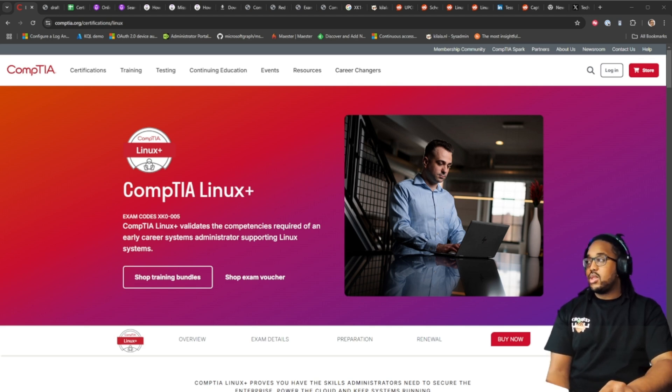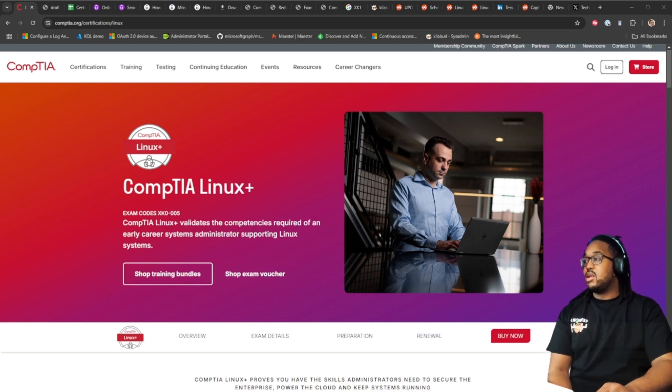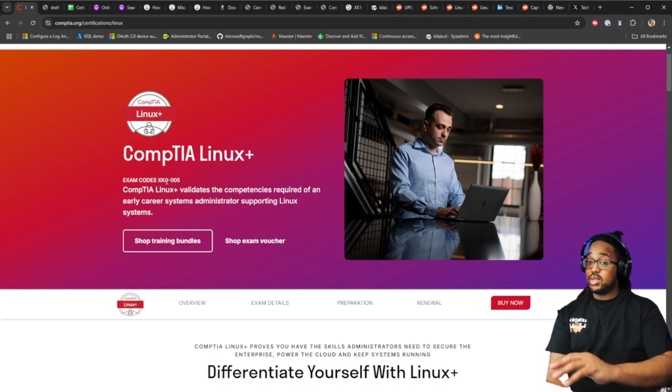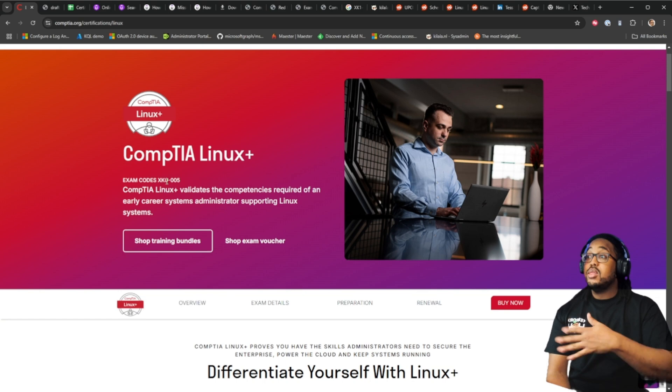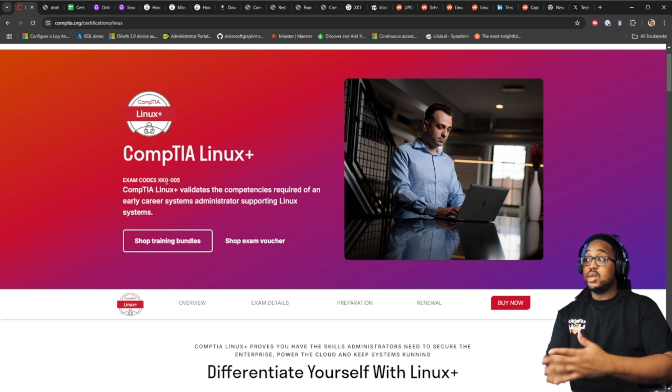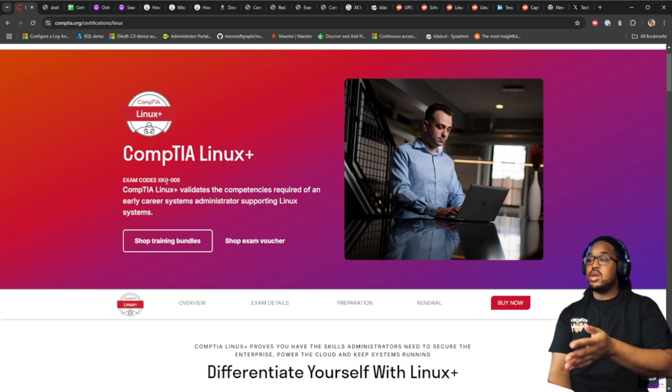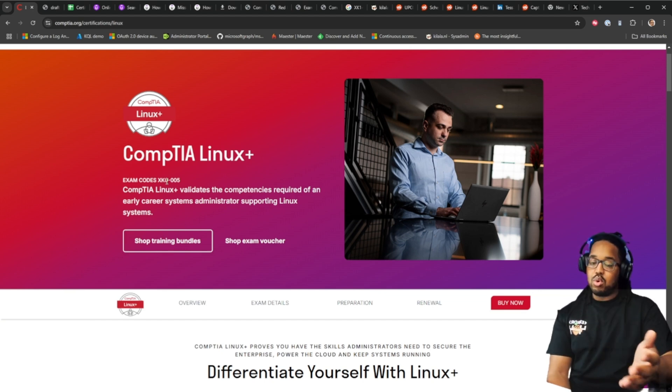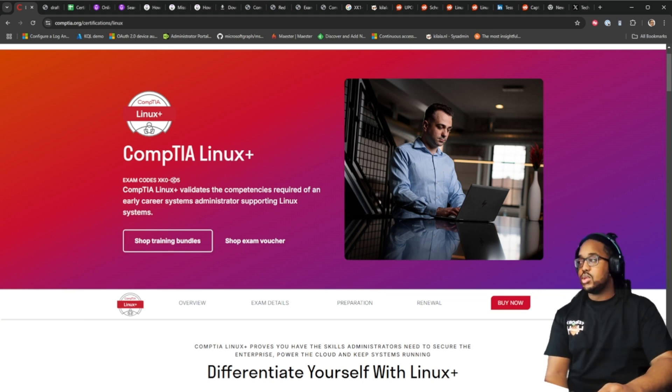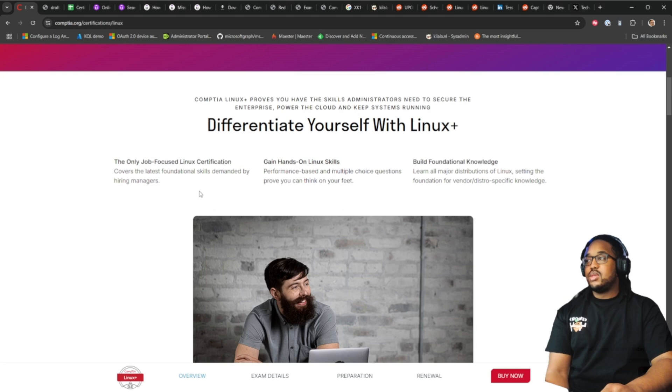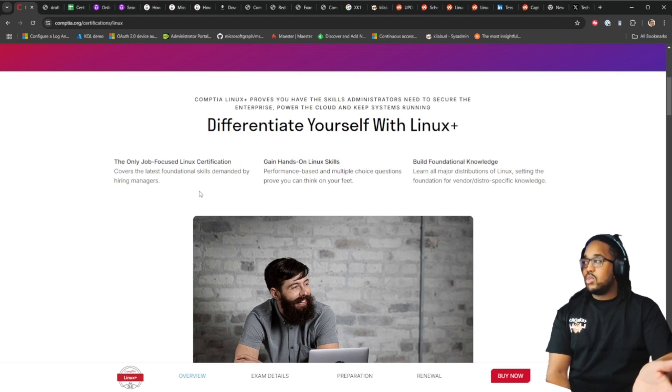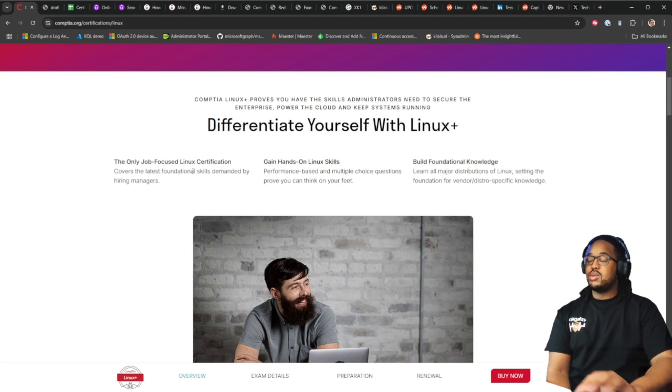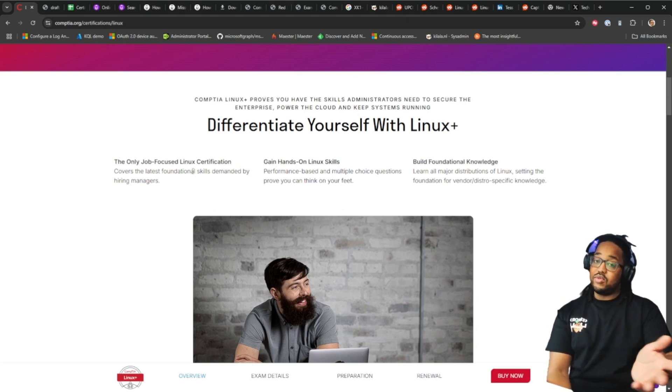Now the Linux plus, let's take a look at what the CompTIA site says about the Linux plus exam. This is for the XK005, the new exam is going to be the 006. If you're taking the beta plus you will be studying for the 006. So anything you see here it's for the 005 but most of this will go over to the 006.